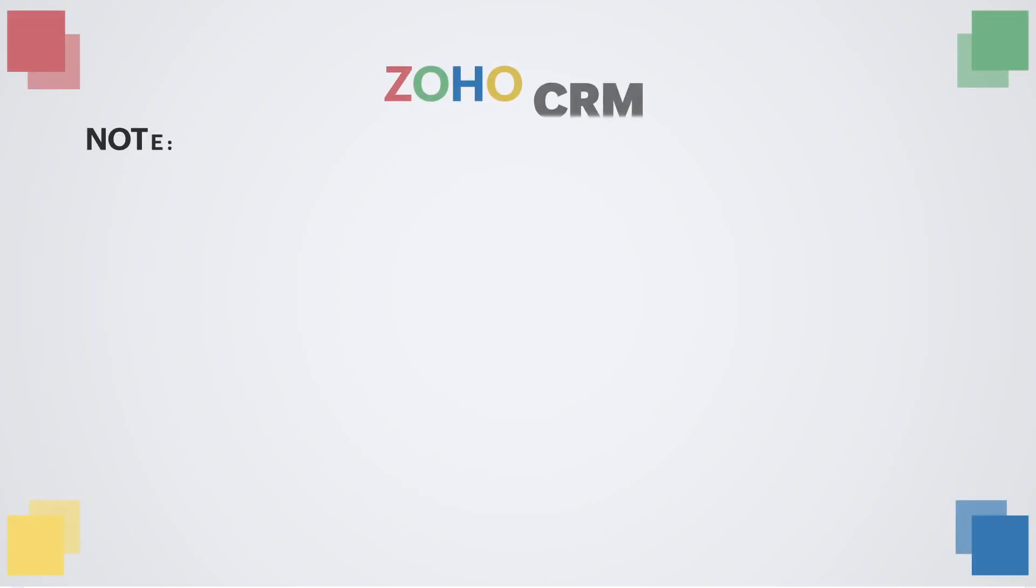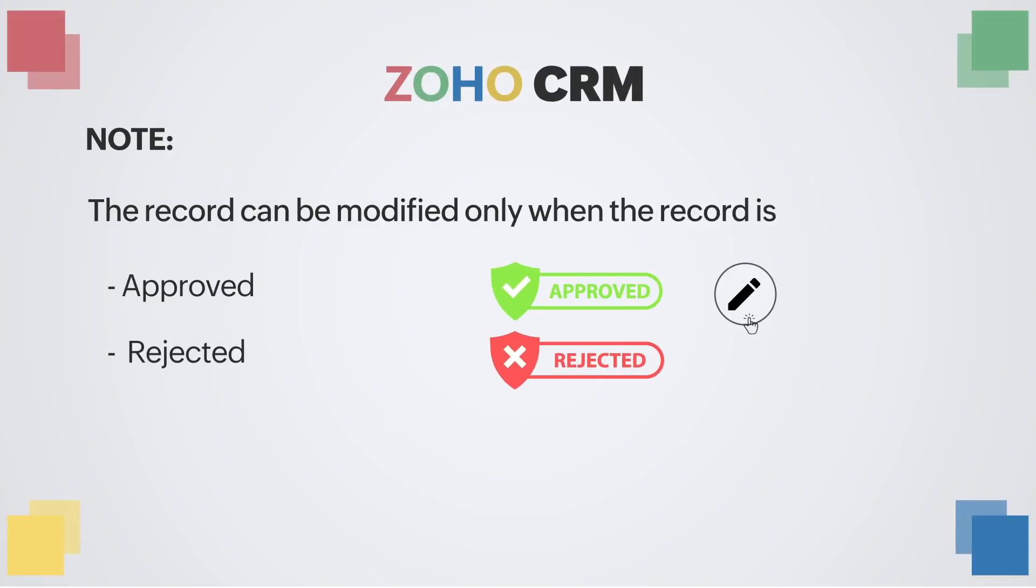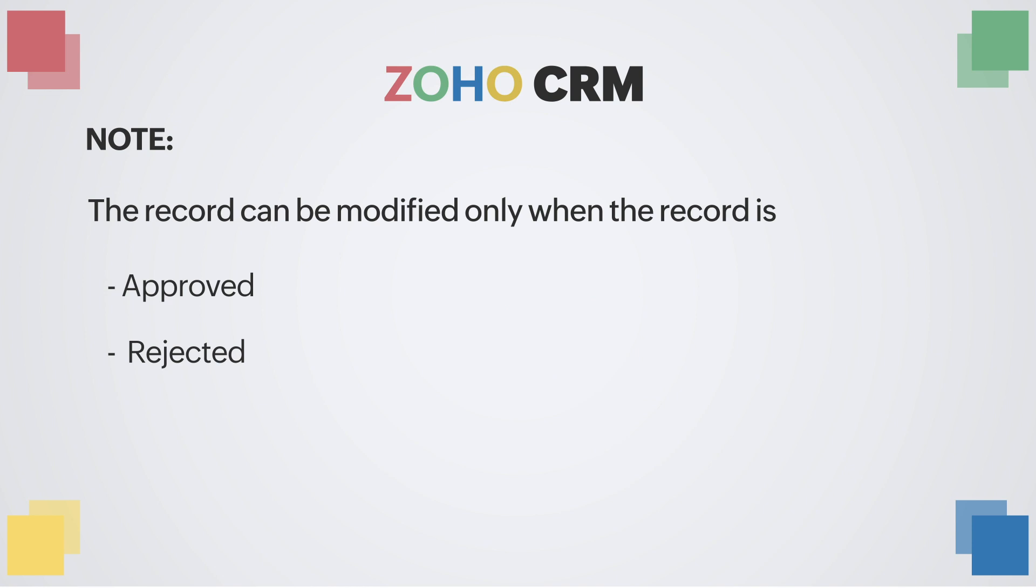Also, only when a record is accepted or rejected, it can be edited. Until then, records in the review process cannot be edited.